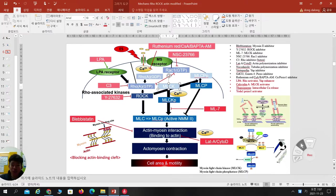But in another, contradictory pathway, myosin light chain phosphatase removes the phosphorylation from the myosin light chain, so it can deactivate myosin light chain phosphorylation. So MLCK myosin light chain phosphorylation can be controlled by ROCK positively, but myosin light chain phosphatase negatively.